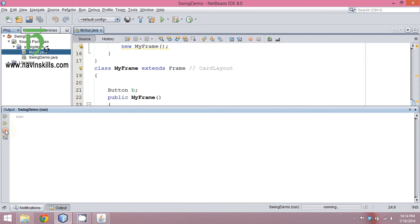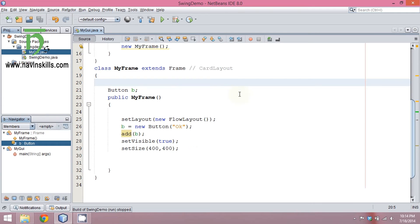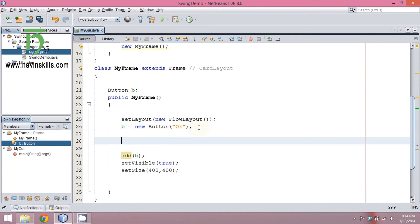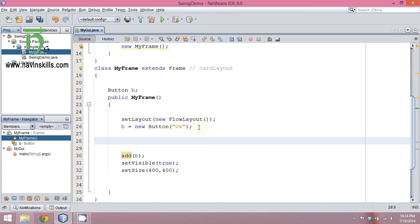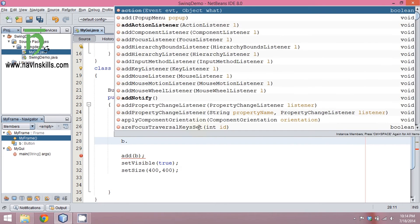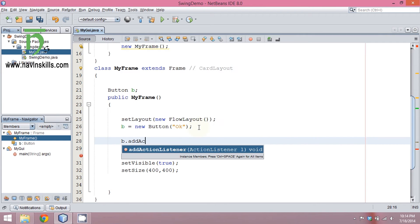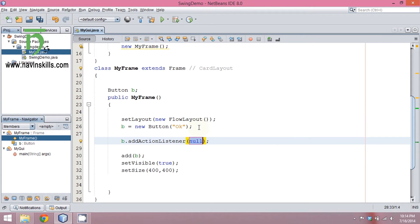By default your button is deaf, okay. To make it listen to your event — so when you click it should respond — what we can do is we can add a listener. We say addActionListener, and by this it will add a listener to your button so that when you click on it, it will listen.